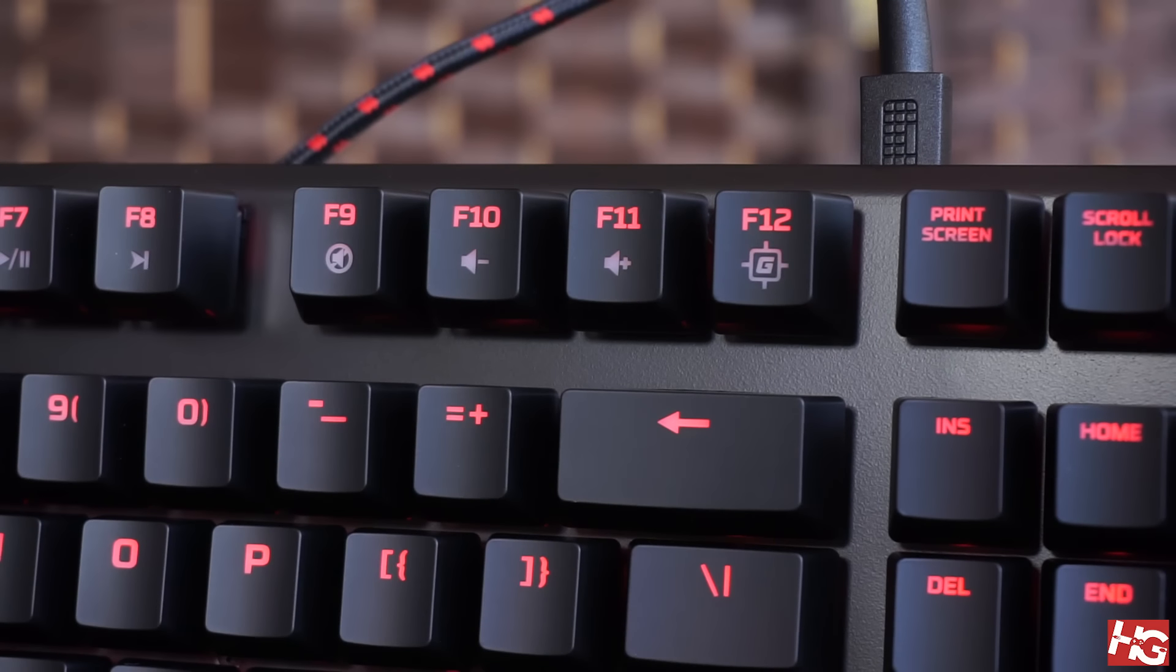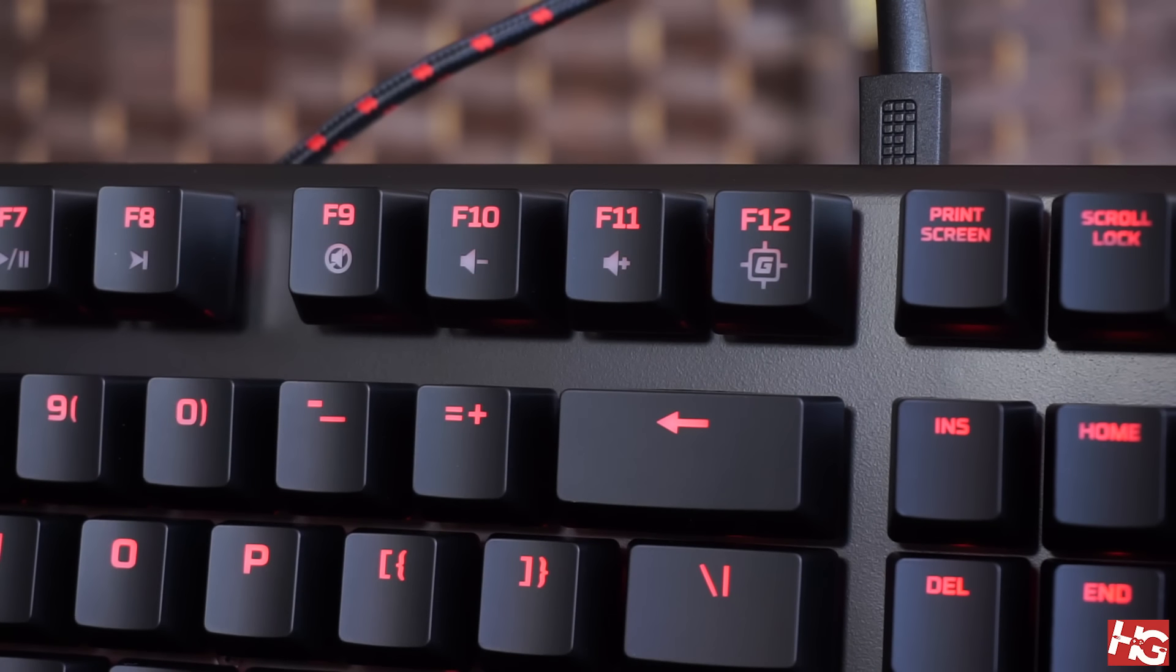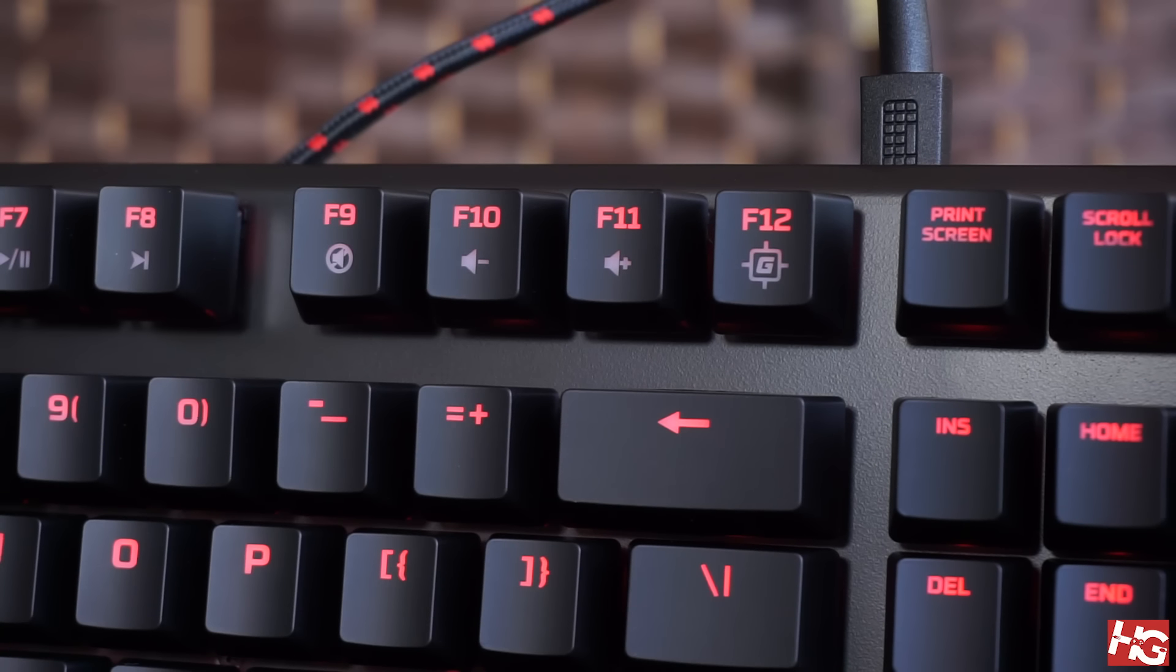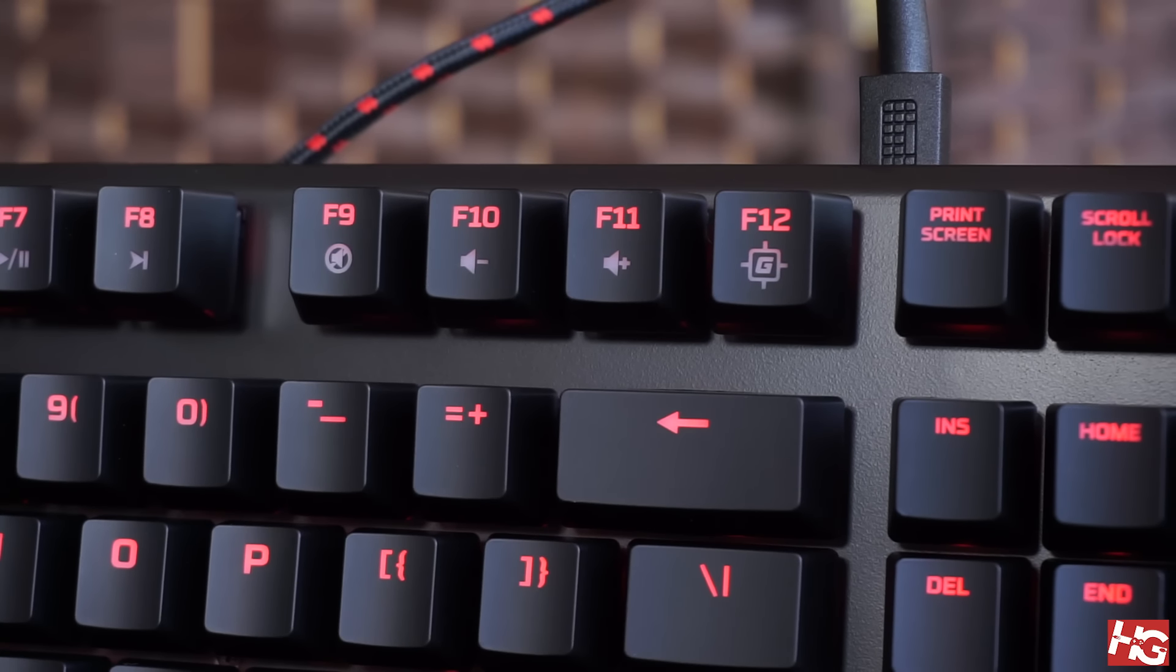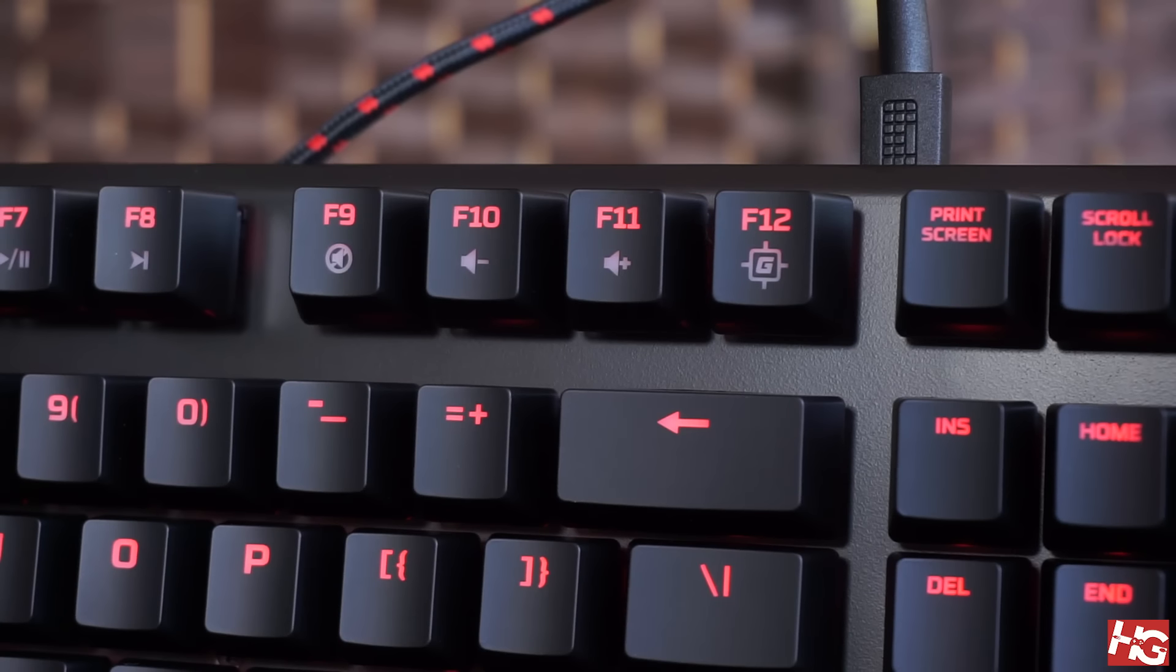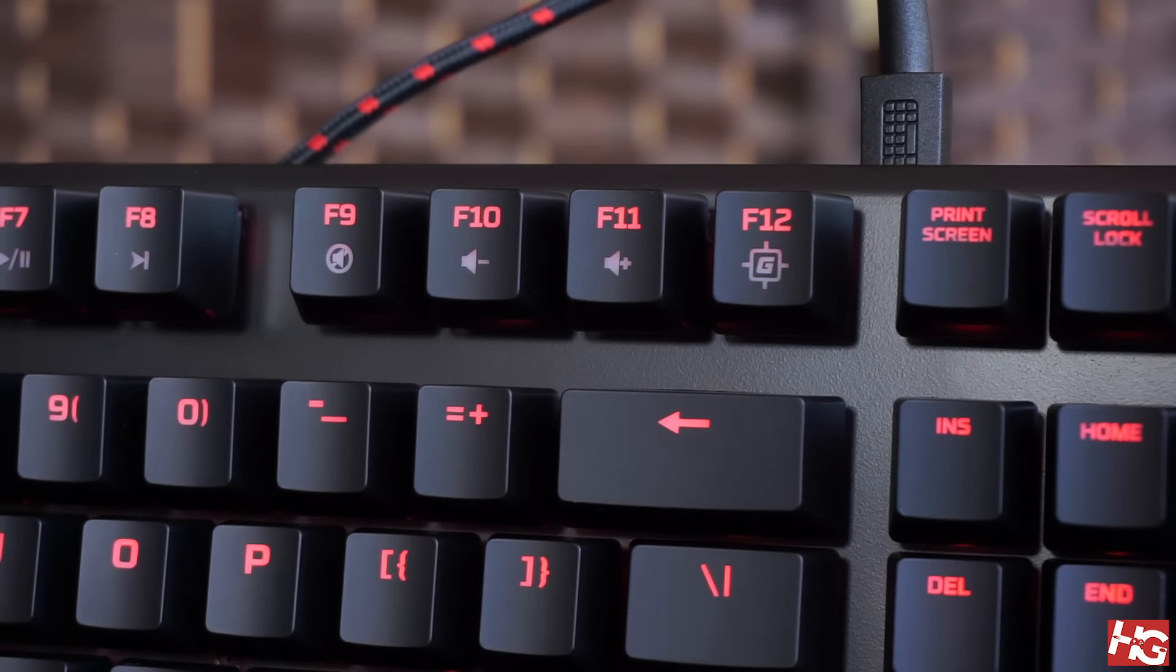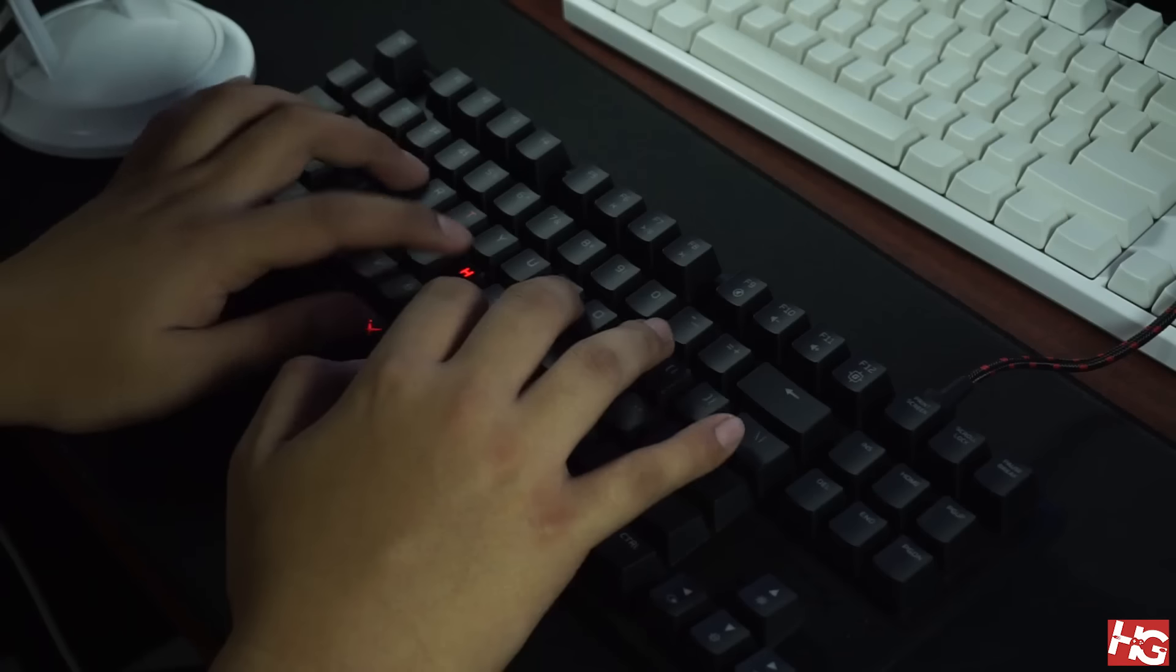Unfortunately, some of the secondary legends aren't entirely lit up even on the brightest setting. It's a bit annoying when you're inspecting it but it's expected due to the opaque housing of the switches. Here's a quick sound test of the HyperX Alloy FPS Pro.